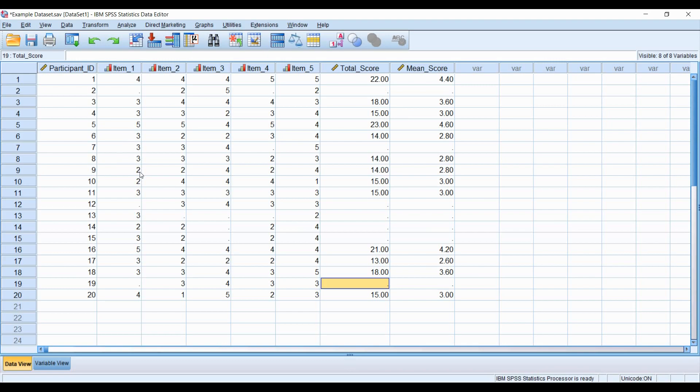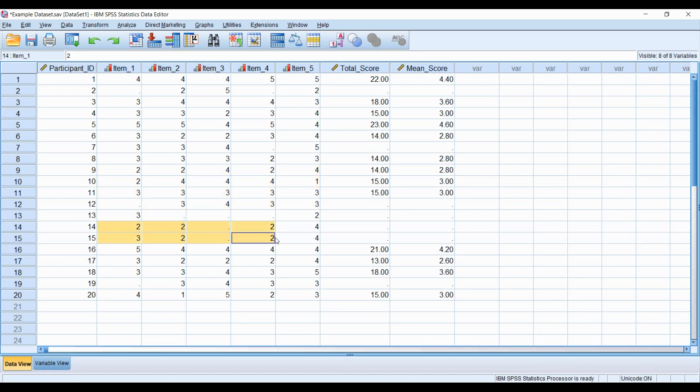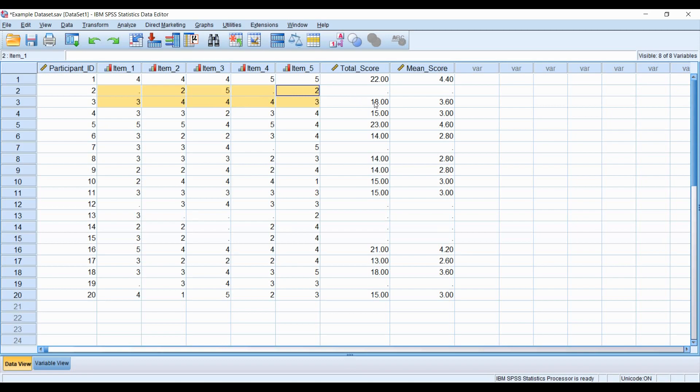Perhaps you don't really care if they answer all five items. You just want to get a general idea of what total scores and mean scores could be for each individual. As you can see, individuals do have data to provide, they just perhaps don't have all five items. Fortunately, there's an alternative method that could be used to capture a wider range of data amongst participants. But in order to do this, you need to use the syntax.